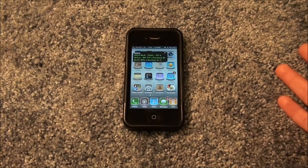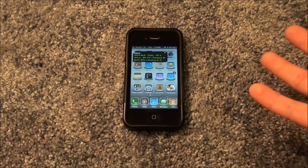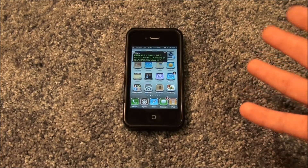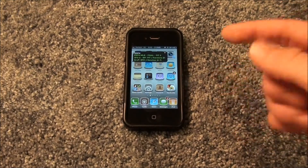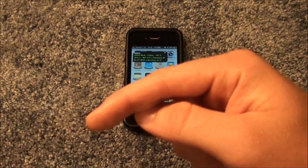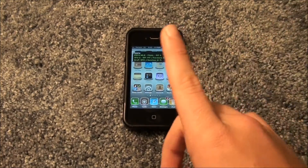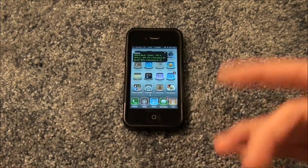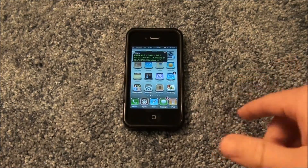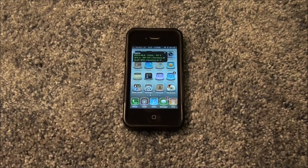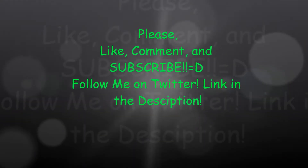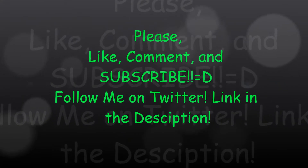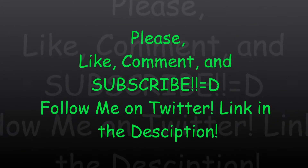Thanks for watching, guys. Please leave a comment and tell me if you guys want any new videos, reviews, or whatever you guys want. Just leave a comment down below. Please like, comment, and subscribe. I'll see you guys later. Peace. Please like, comment, and subscribe to my channel. Follow me on Twitter — link will be in the description.